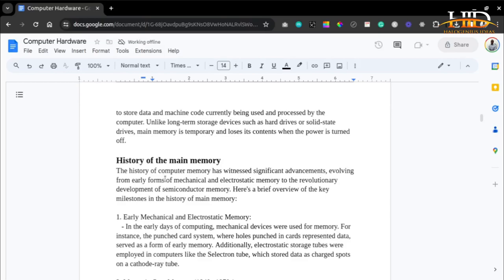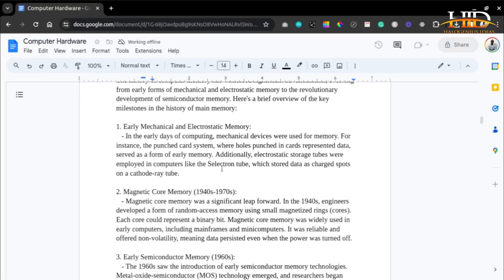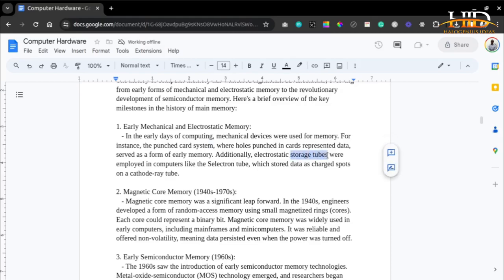Let's talk a bit about the history of the main memory. The history of computer memory has witnessed significant advancements, evolving from early forms of mechanical and electrostatic memory to the revolutionary development of semiconductor memory. In the early days of computing, mechanical devices like the punch card system were used for memory — where holes punched into cards represented data. Additionally, electrostatic storage tubes were employed in early computers, like the selector tube, which stored data as charged spots on cathode ray tubes.